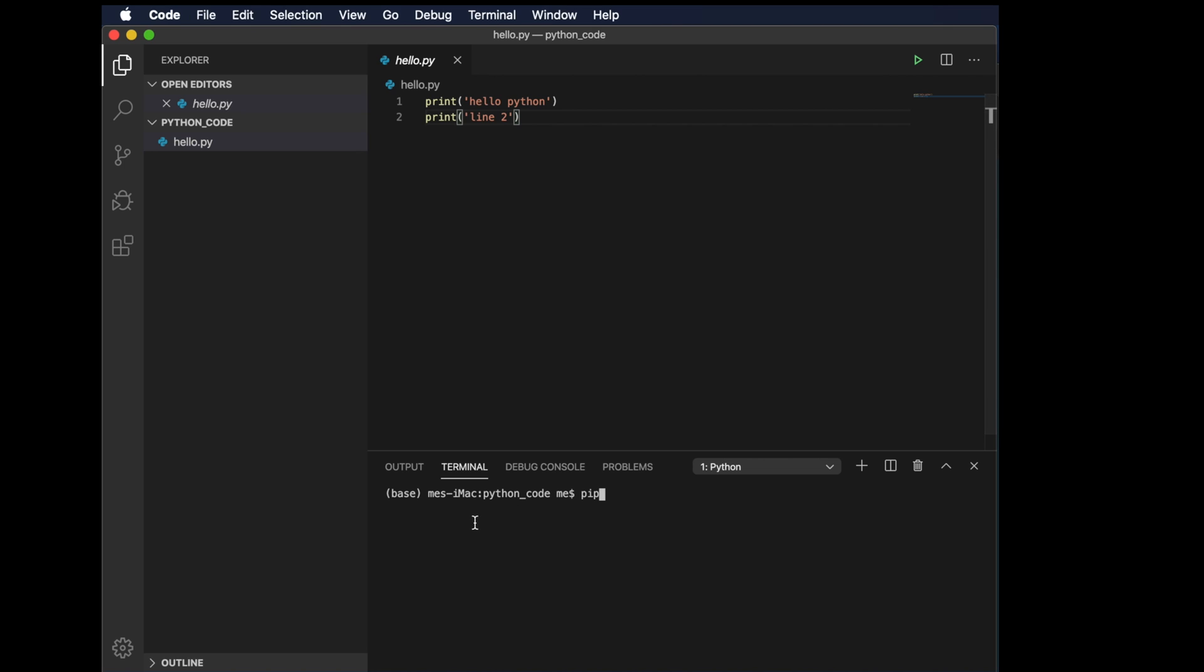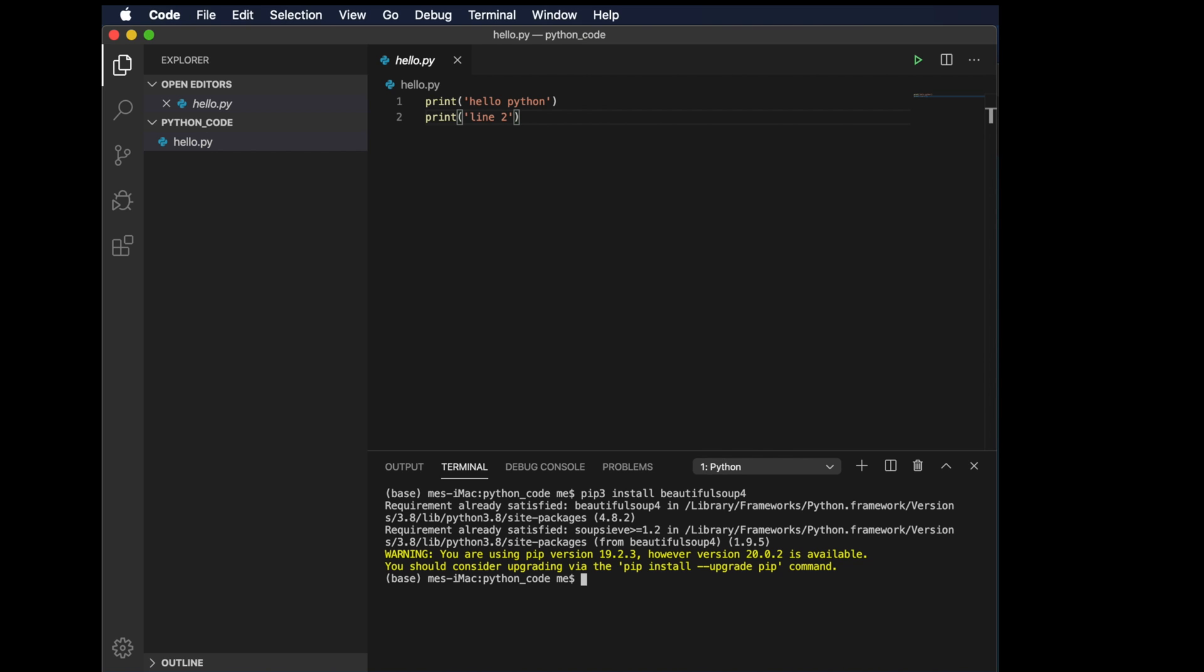Once the terminal is open, we have to write the command pip, and if it is version 3 of Python, then we have to type pip3. Then we use the keyword install followed by the package or module name. For this example, I will install the package BeautifulSoup, so I am typing the command pip3 install BeautifulSoup.